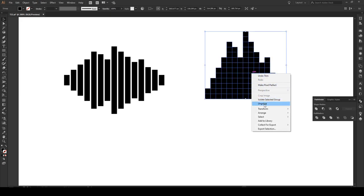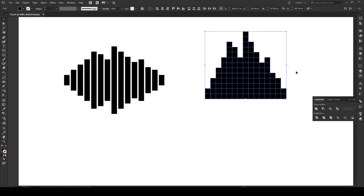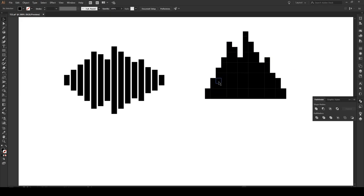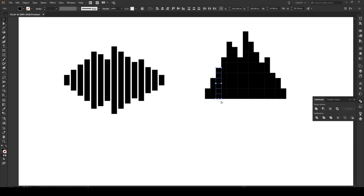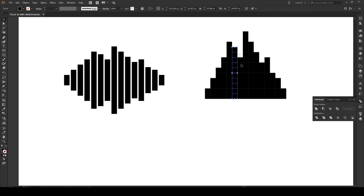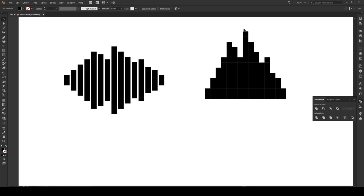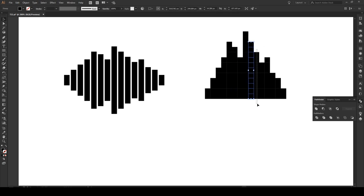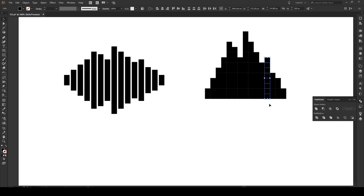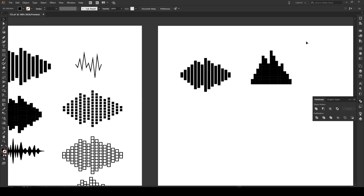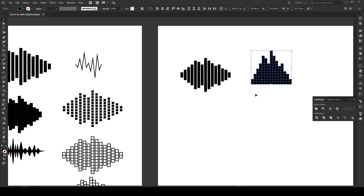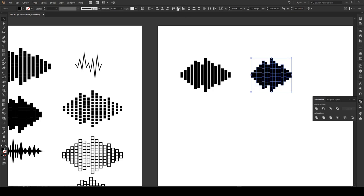Now we're going to right click, we're going to ungroup this entire object and now we're going to group every single line by selecting the line and pressing Ctrl G or Command G if you're on Mac. Now having done that we're going to do the same thing as we did before, select all of our objects right here and we're going to vertically align center so we have the same shape as before.